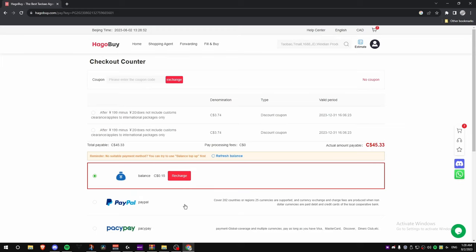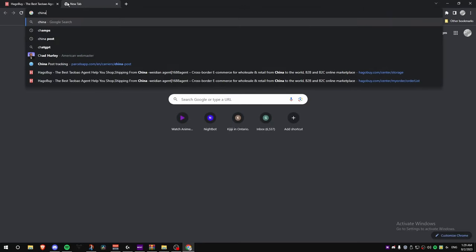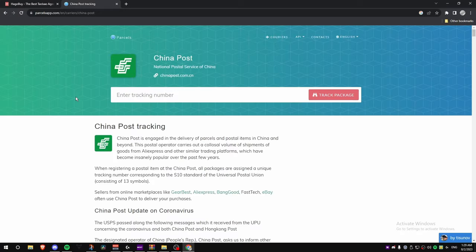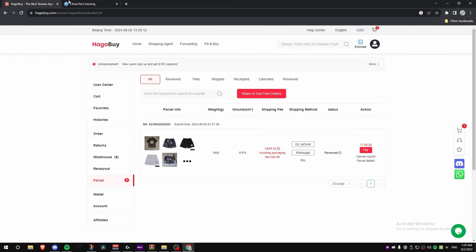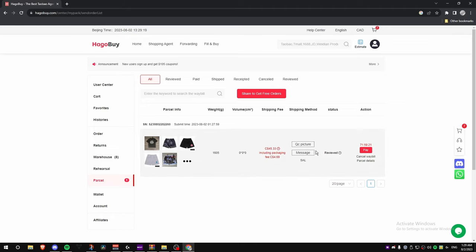To track your package, go to the Parcel section. Within about a week you'll get a tracking number. I use an app called China Post — paste the tracking number in there and it tells you the most recent scans on your package.